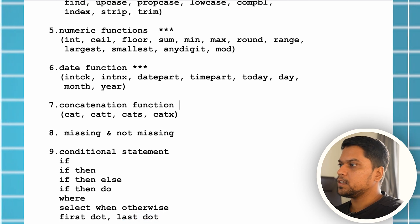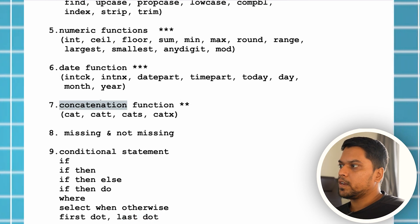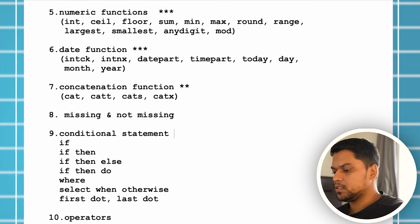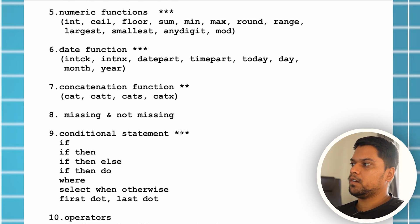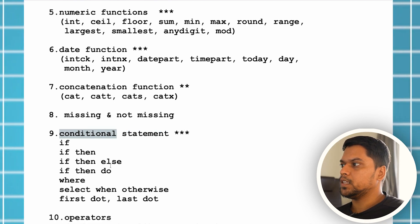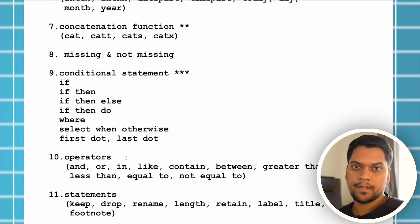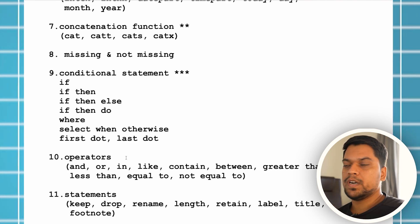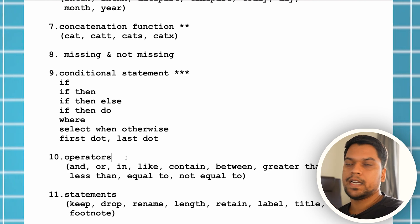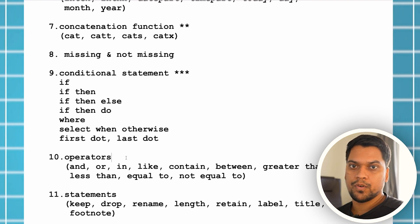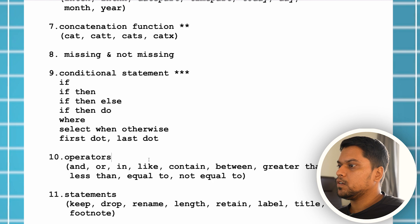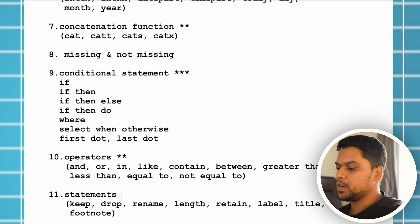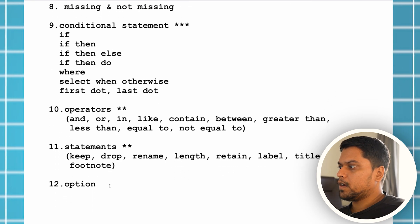I'm marking concatenation functions as also very important, and conditional statements as very important as well — make sure you've covered those. Operators are also important — I'll give them two stars. Then statement, also two stars, and then options. Options are nothing but keep, drop, rename — all these things you can use as an option as well.